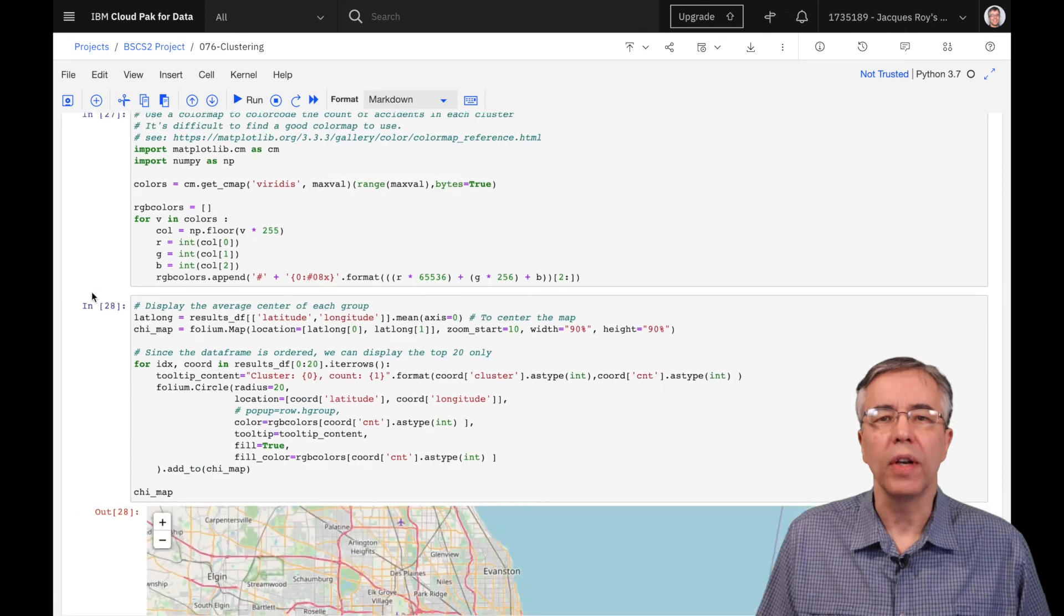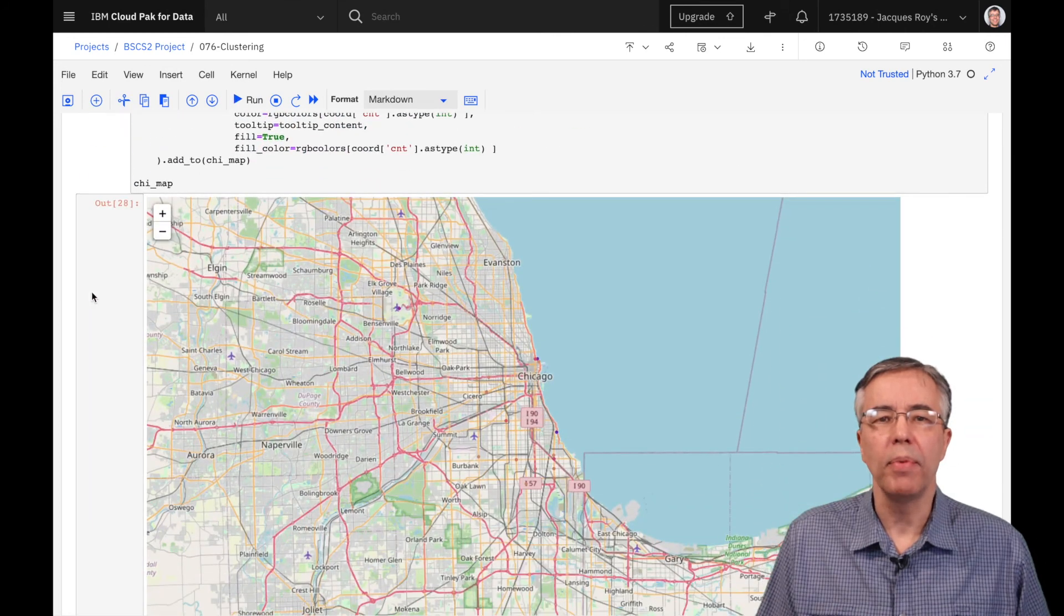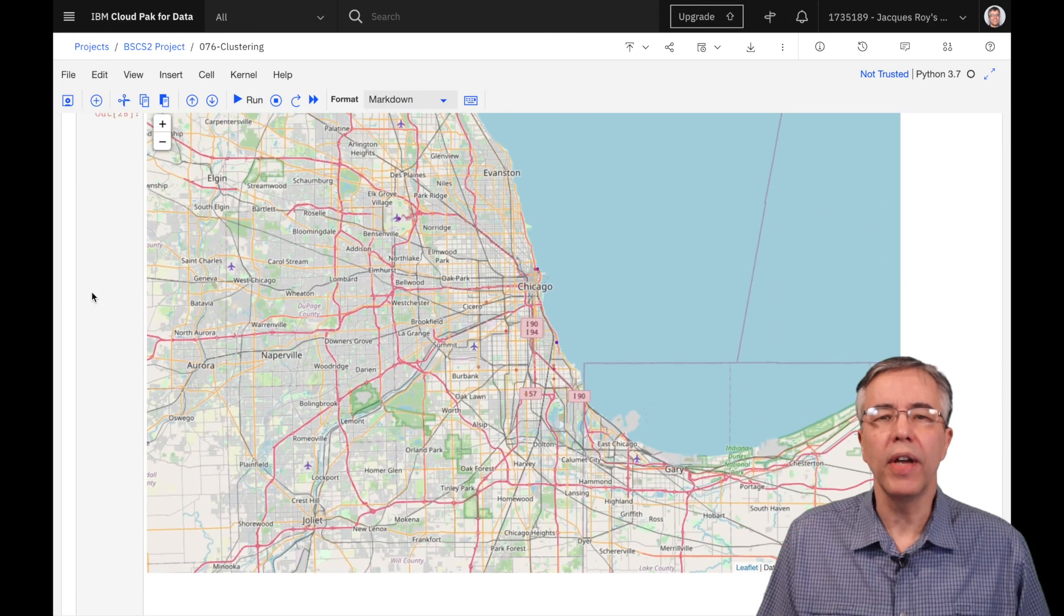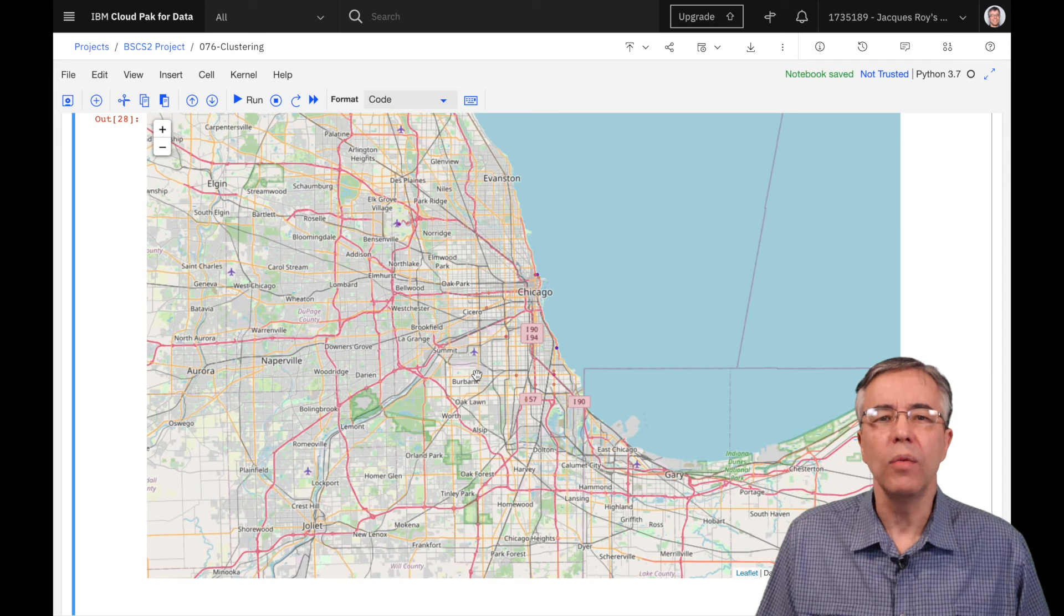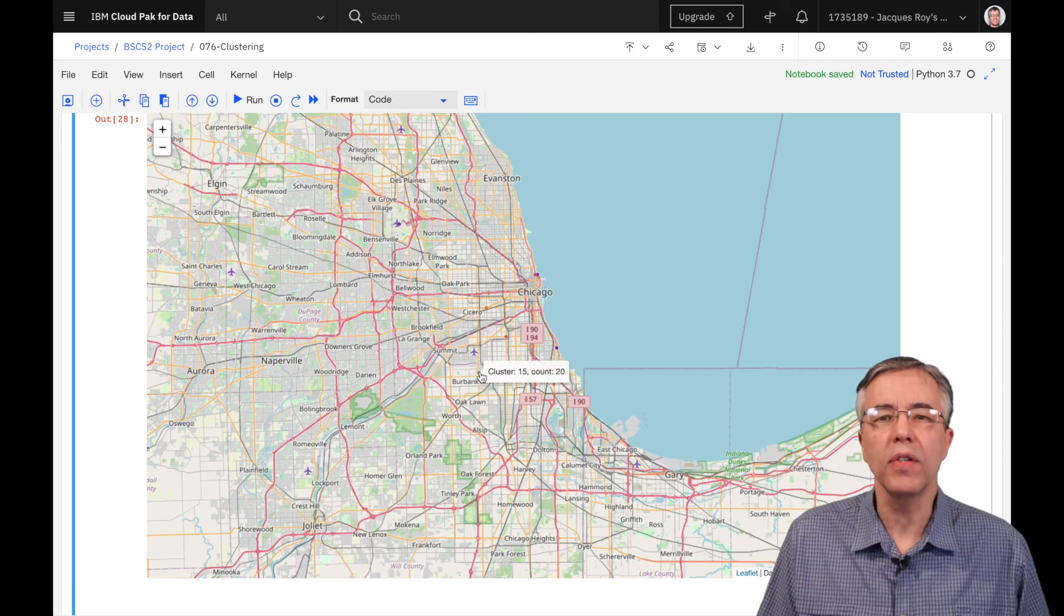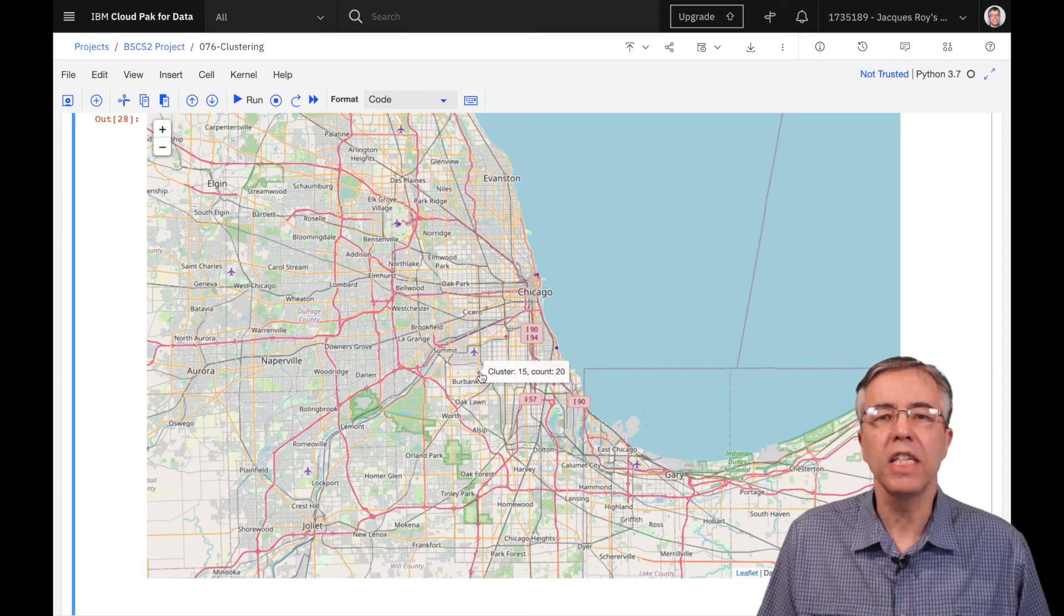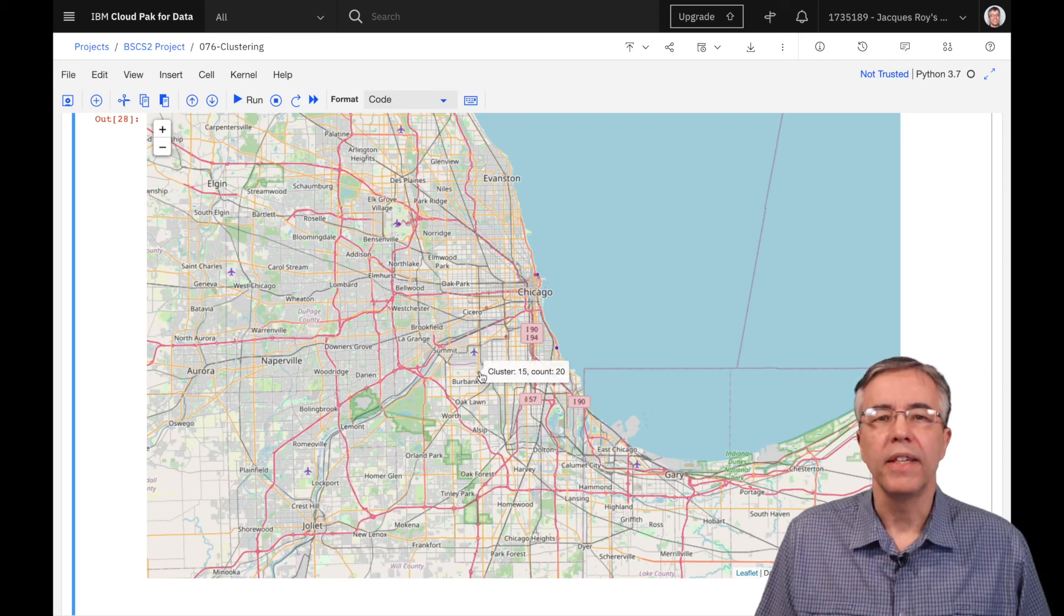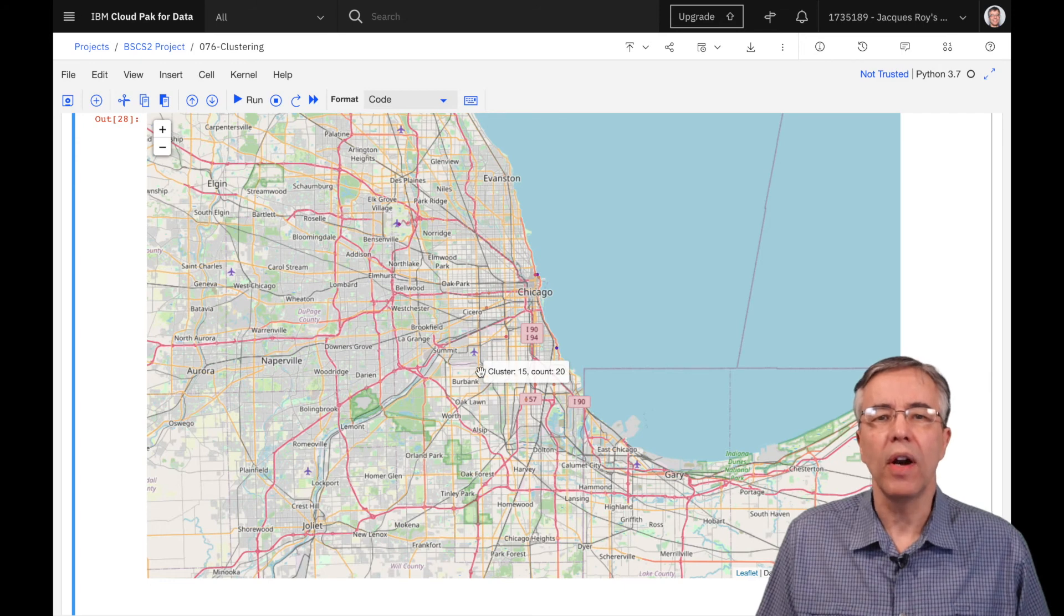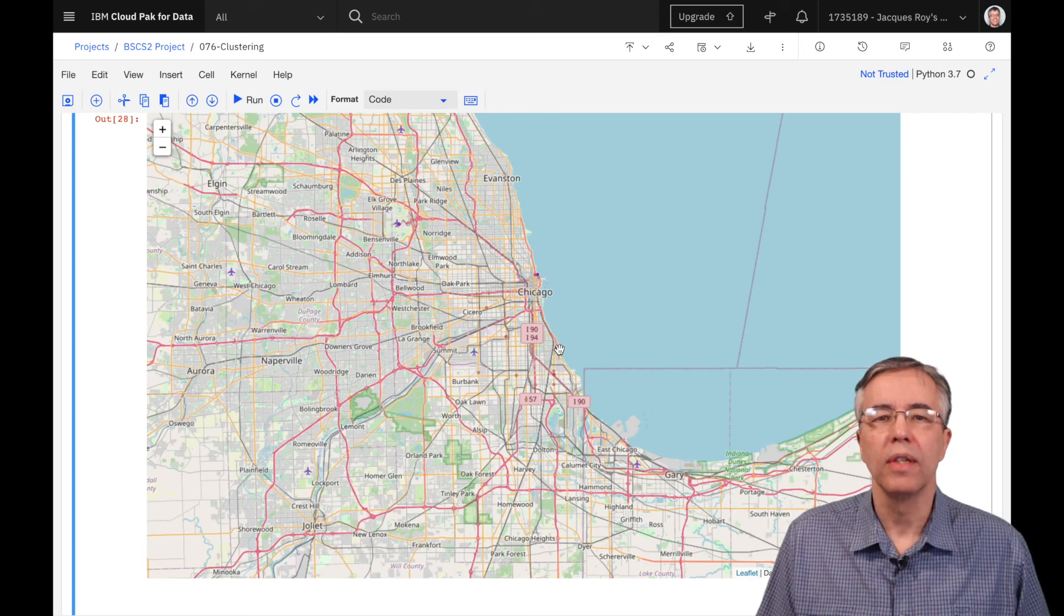We could display all the clusters on a map and then drill down on each to decide what to do. Instead, we ordered our clusters by number of accidents and displayed the top 20. This gives us a better idea on where we should focus.